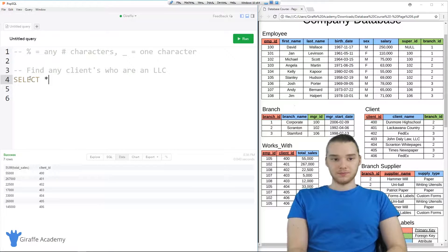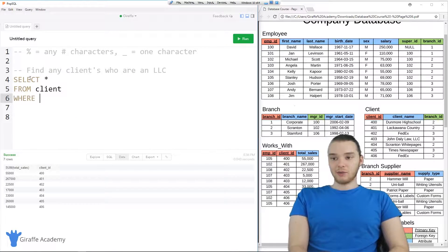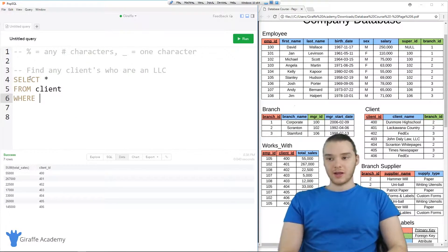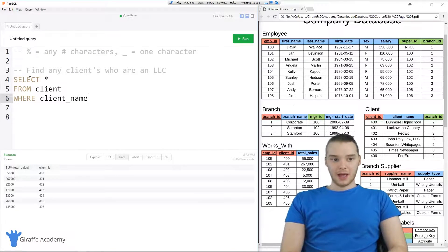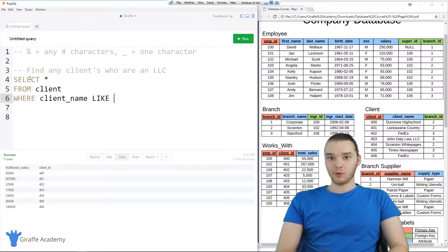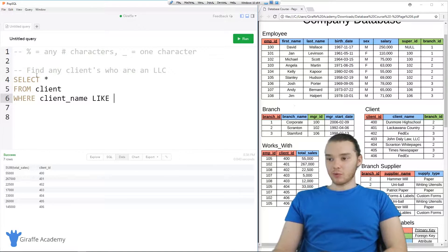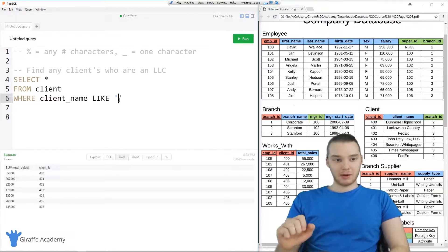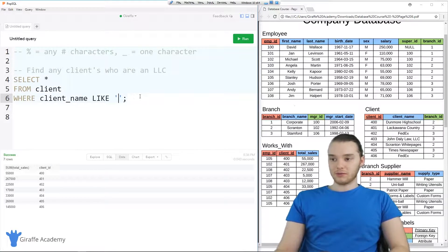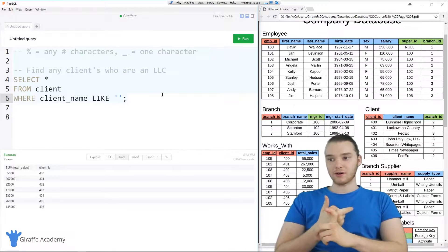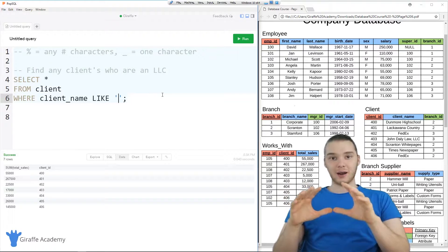I could say select all from client, because I want to grab a client. And now I can use the WHERE keyword to filter the results — WHERE client name. And I'm going to use this keyword called LIKE. LIKE is a special SQL keyword which we're going to use with wildcards. We can say LIKE, and then over here we want to write out a little expression or statement. So I'm going to make an open and close quotation mark, and put a semicolon over here. Now inside of here, I can use a couple of different special characters to define a pattern.